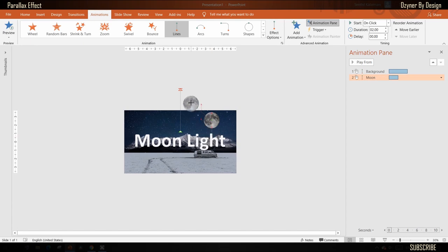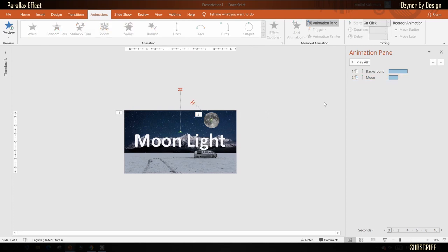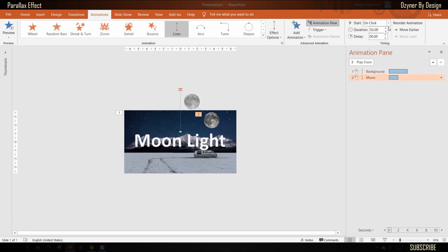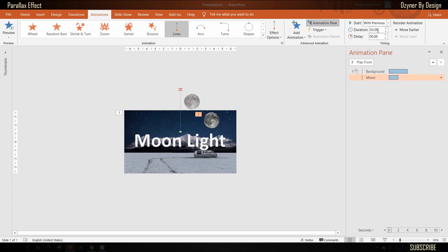To create the parallax effect, the moon will move in a different direction. Click and drag the red end to move in the northwest direction and outside the slide like this. Set the start action as 'with previous' and duration to three seconds.